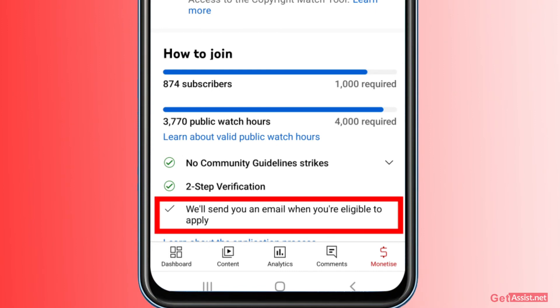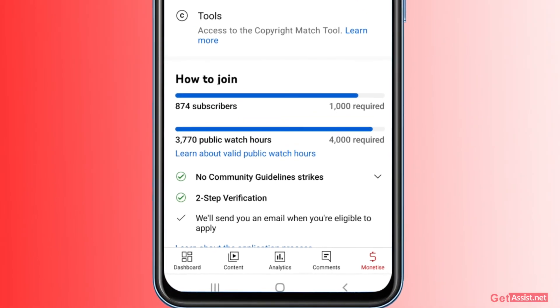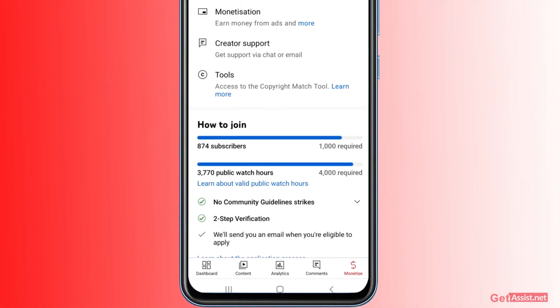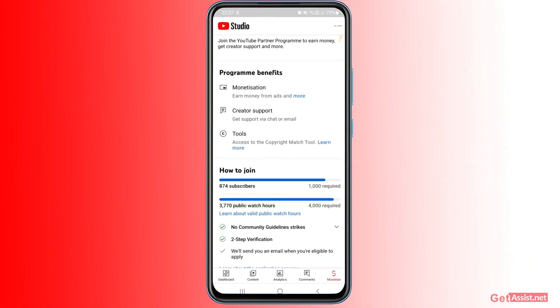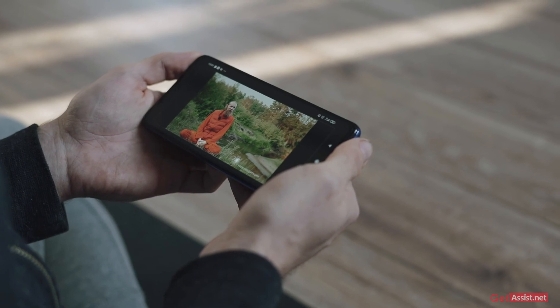You can even select the option at the bottom that says 'we will send you an email when you are eligible to apply.' So if you enter your email address, YouTube will notify you through an email that you are now eligible to apply for monetization. Once you apply, they will review your channel and then get it monetized.